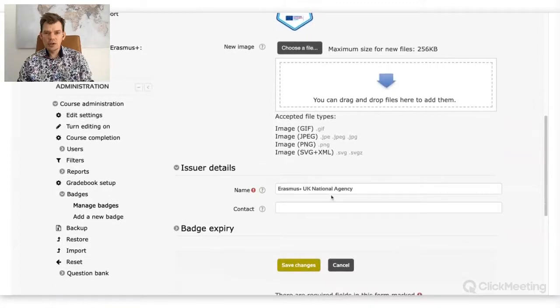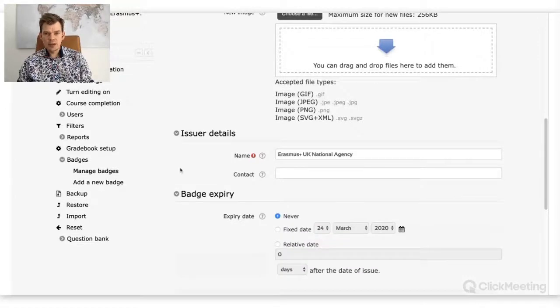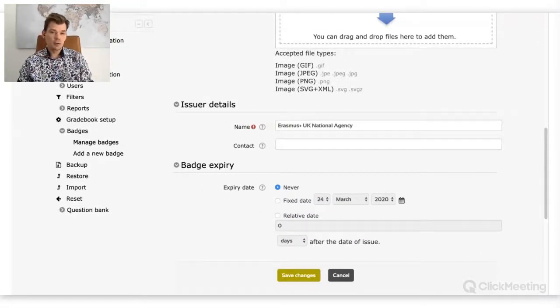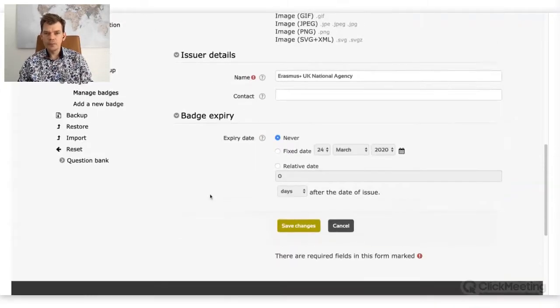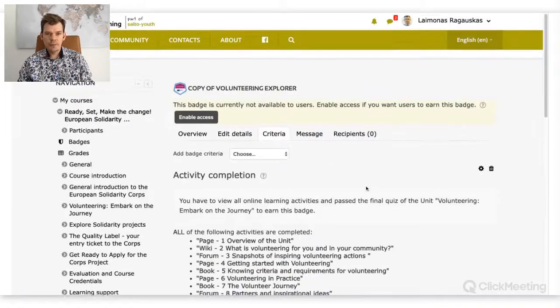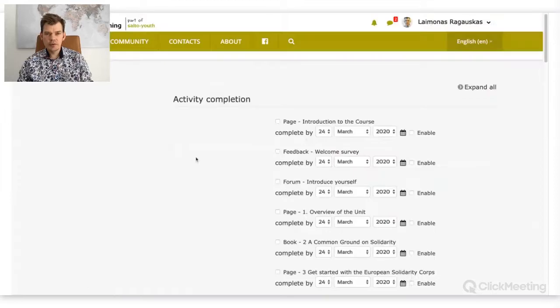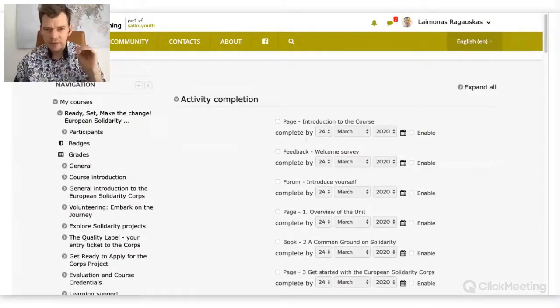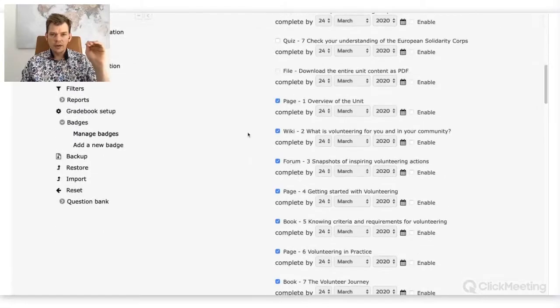Concerning issuer details, you can write the name of the issuer — in our case it's the UK national agency. You can also add badge expiry if you want your badge to expire, depending on what your course is about. For example, if you're teaching how to play guitar and people don't practice, you can add an expiry date. We don't usually add it. When it comes to criteria, here you choose the specific activities that people need to finish. If I'm issuing a badge for a module linked to volunteering, I would choose only those activities linked to that module.